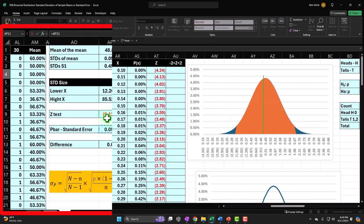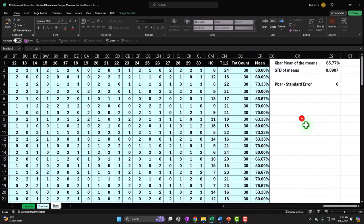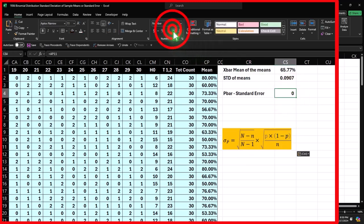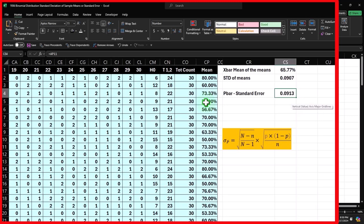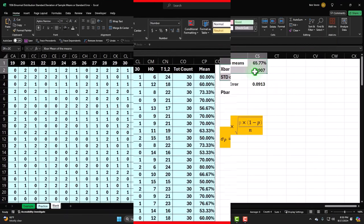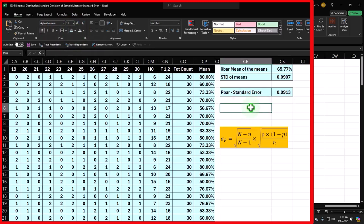We also estimated that standard deviation using a formula — the p-bar standard error formula. I'll pull that formula over here: it's the standard error, calculated without the finite population correction factor, just using the second part of the formula: square root of p times (1 minus p) over n, where p is 50% and n is 30. You can see it's pretty close to the actual standard deviation of the means we calculated from the 100 samples.